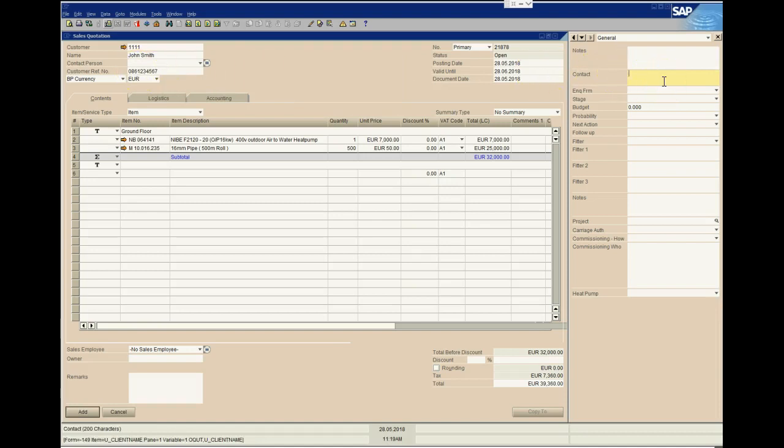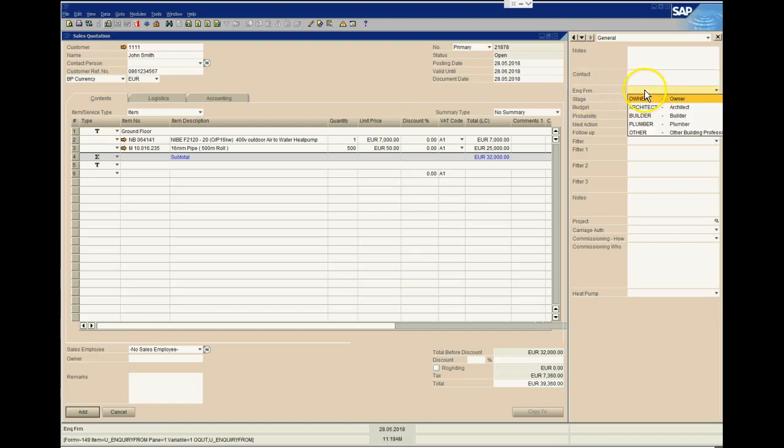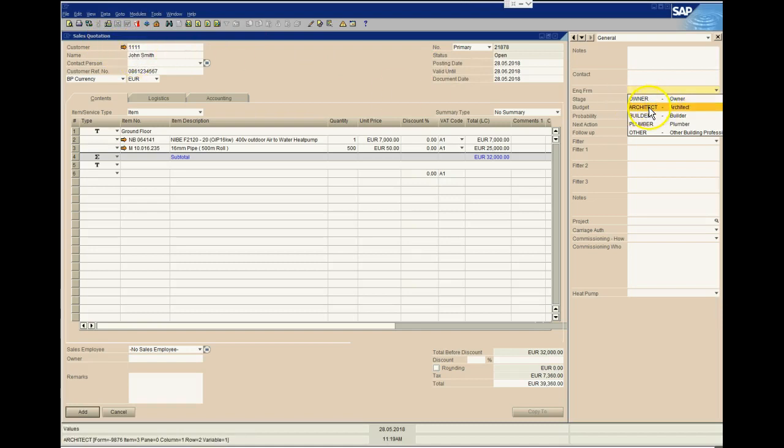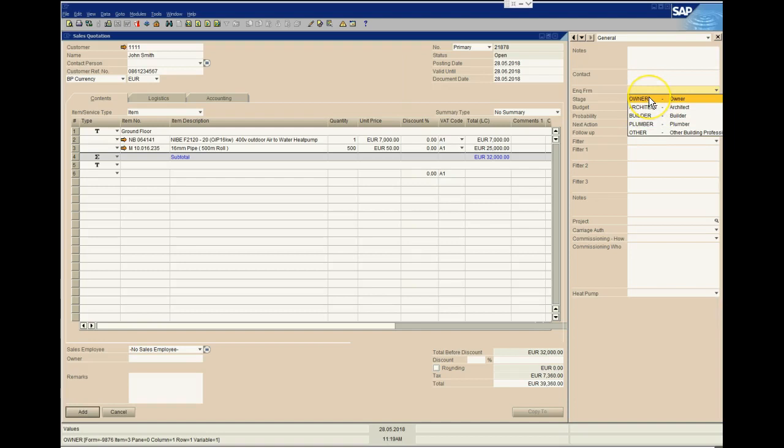It could be that you're talking to their architect or a heating contractor or plumber or a builder or somebody else. It will be nice to be able to capture the additional contact information over here. We also have a user-defined field here that allows us to say what type of individual John Smith is. He could be the architect or the builder, the plumber or the owner for that matter, or other.